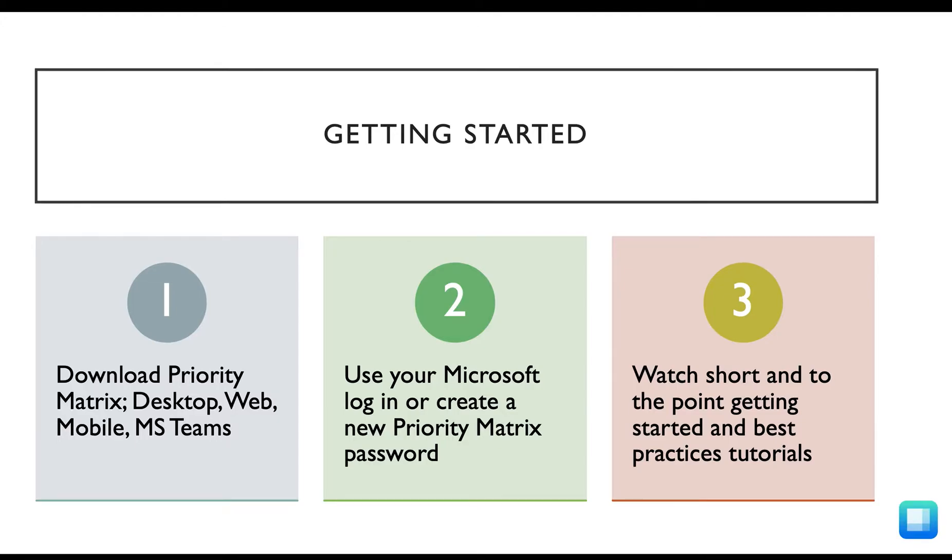Also, be sure to check out our short and to the point training videos on our YouTube page for even more information.